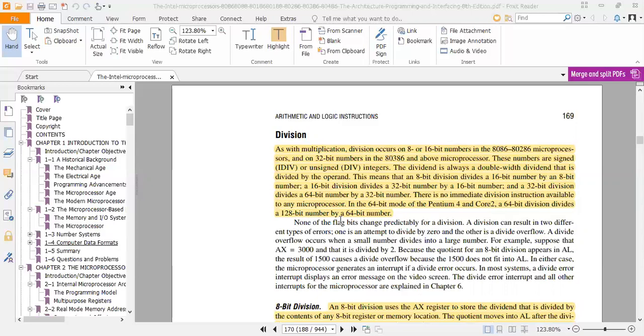There is no immediate division instruction available to any microprocessor. In 64-bit mode, the Pentium 4 and Core 2 64-bit division divides a 128-bit number by a 64-bit number.